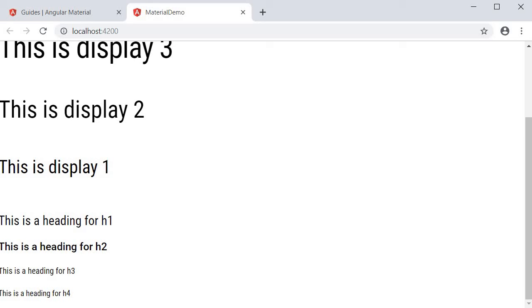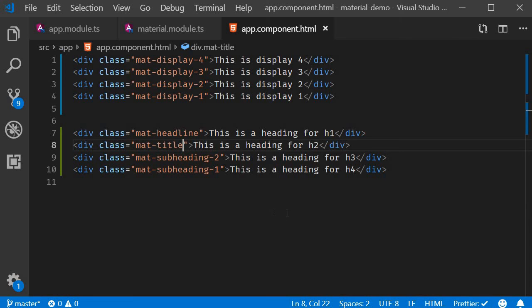Next we have body text and caption. Again, let me copy paste the div tags.